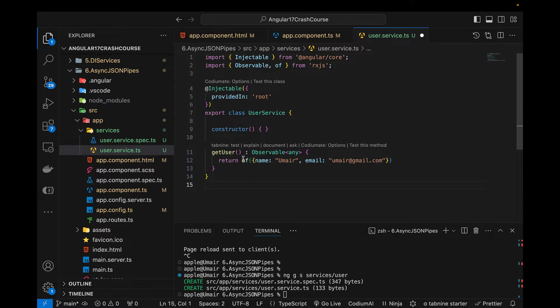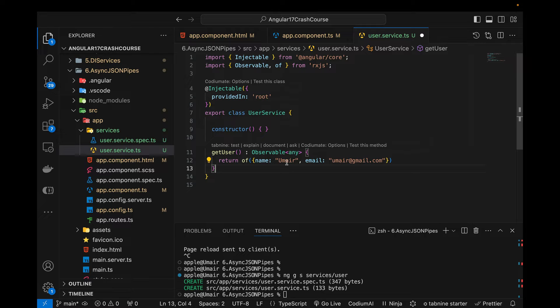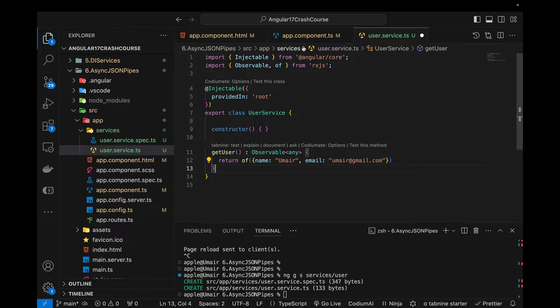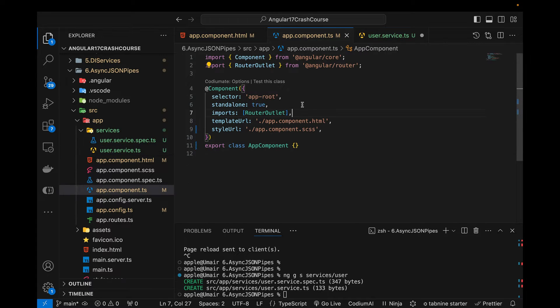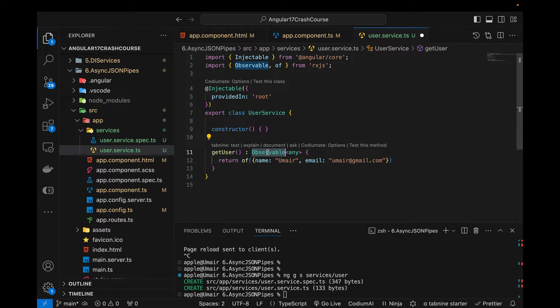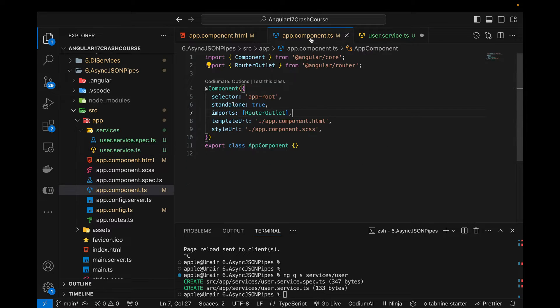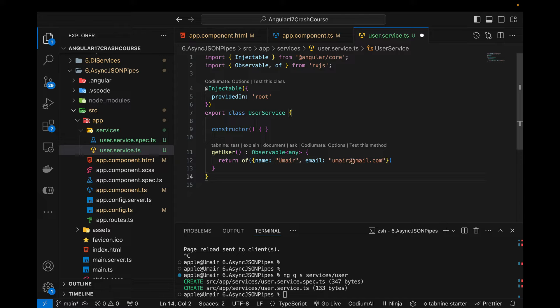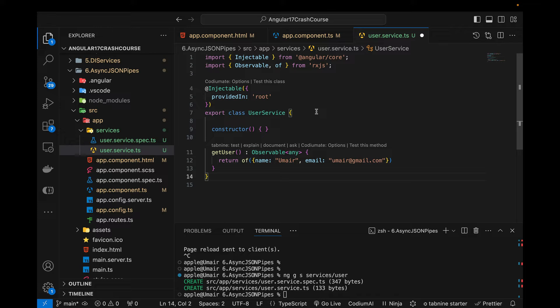All right, so assume that it is calling an API because of this of function it will return an observable by default. So from the previous video which I have created you might be thinking that we actually need to use the subscribe function in our component in order to call this function, then we will be able to get the data because this function is returning observable. But this is not the case, we can use an async pipe without using the subscribe function and still we can simulate the response from an API because this of function is just like an API call response.